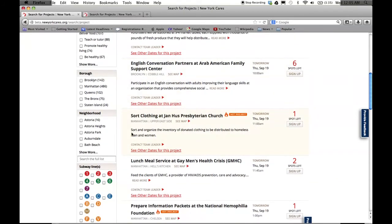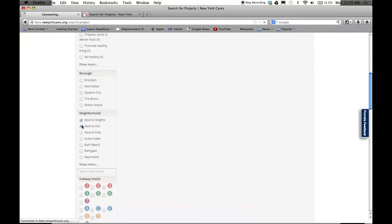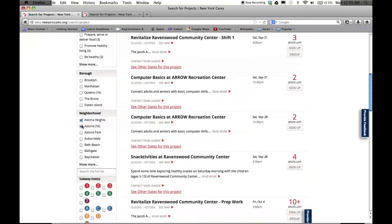You'll notice that you can now select multiple options in each category. For example, instead of searching for one neighborhood or date, you can search multiple neighborhoods near you and a date range. All of the searches are filtered in real time.